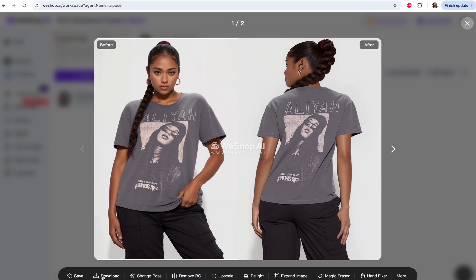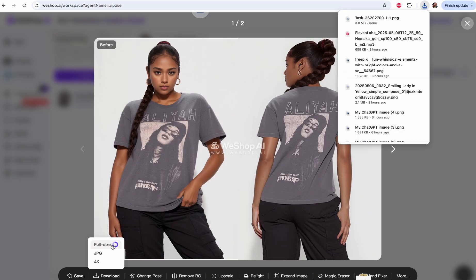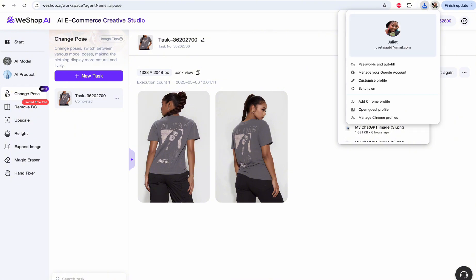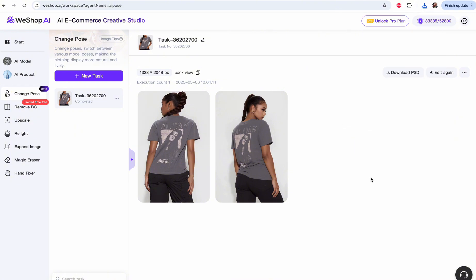All I have to do to download it is go to the bottom part that says Download, and it will give me options: Full Size, JPEG, and 4K. 4K is going to come at an extra cost, but Full Size and JPEG are good enough for online purposes. So this is how you can create amazing images of back view and side view.